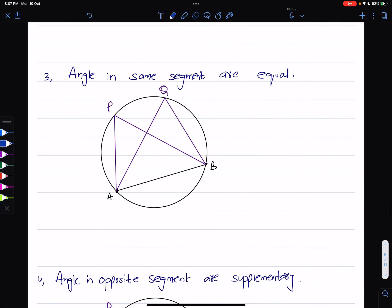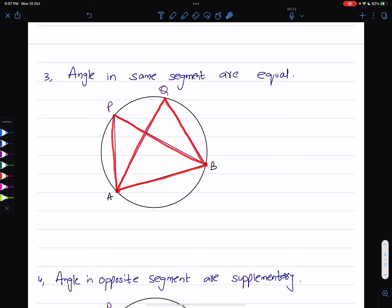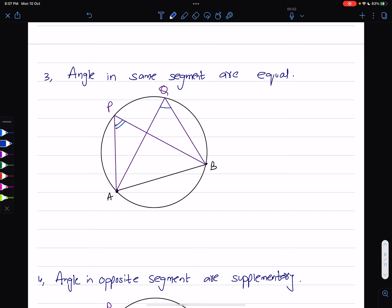Property number three: consider chord AB. If you have an angle from this chord to the circumference, and another angle from the same chord to the circumference, the property says that since these are angles in the same segment, they must be equal. This chord divides the circle into two segments, and if the angles are formed in the same segment they must be equal.